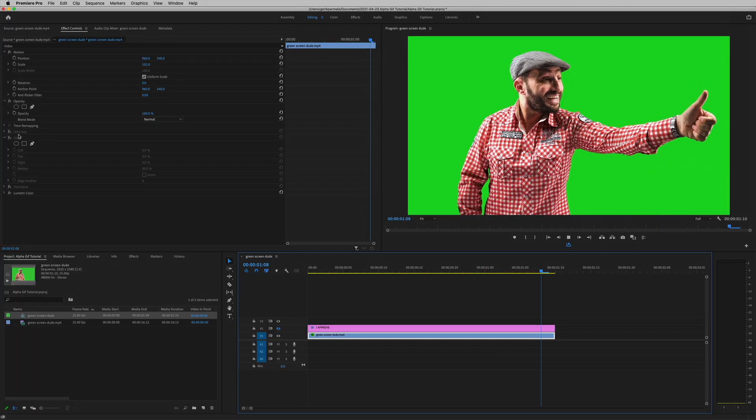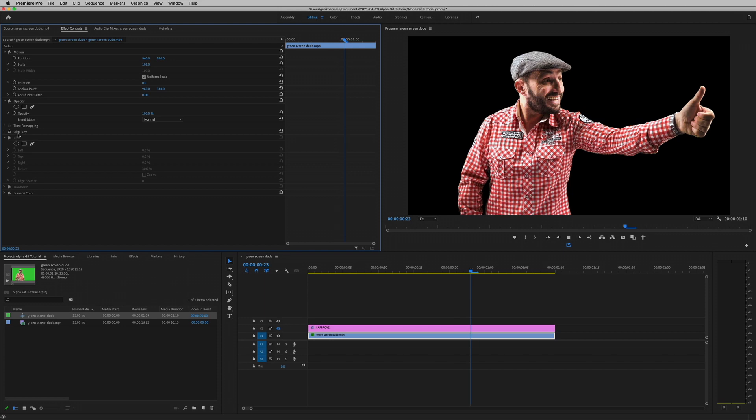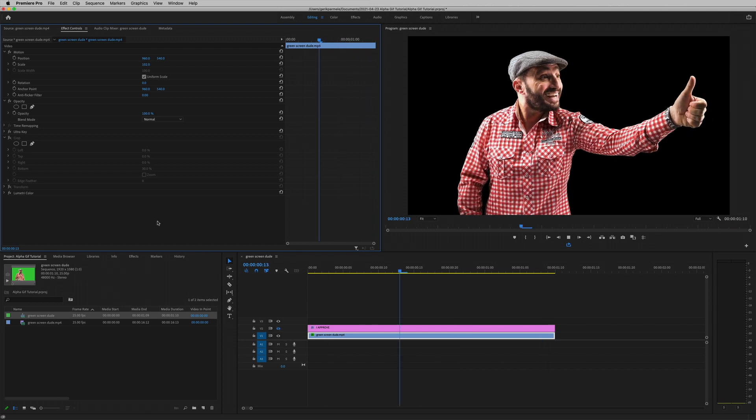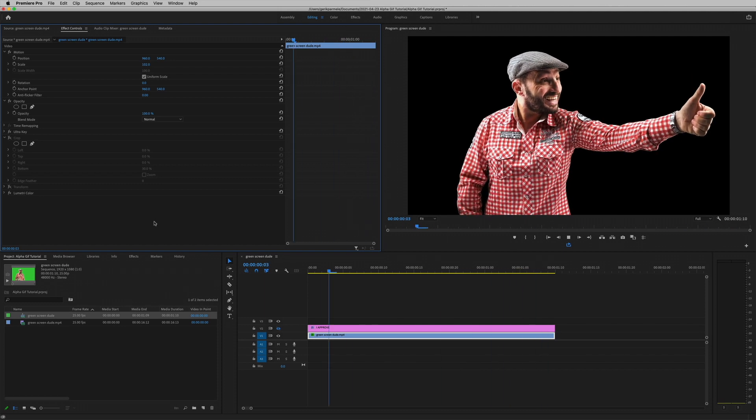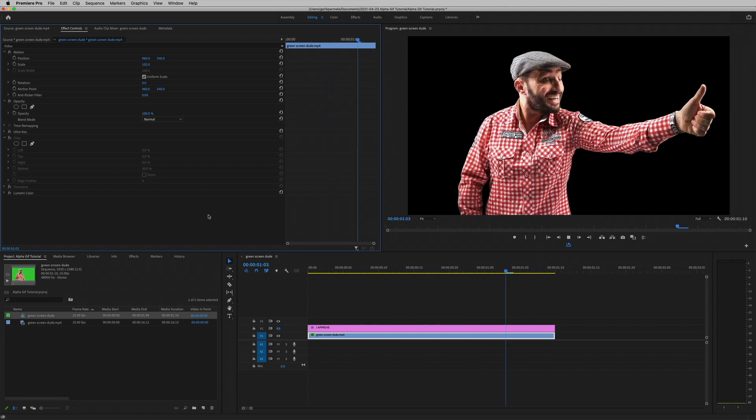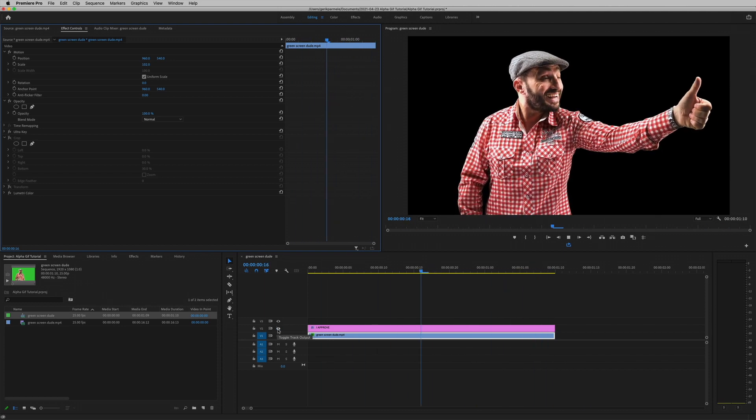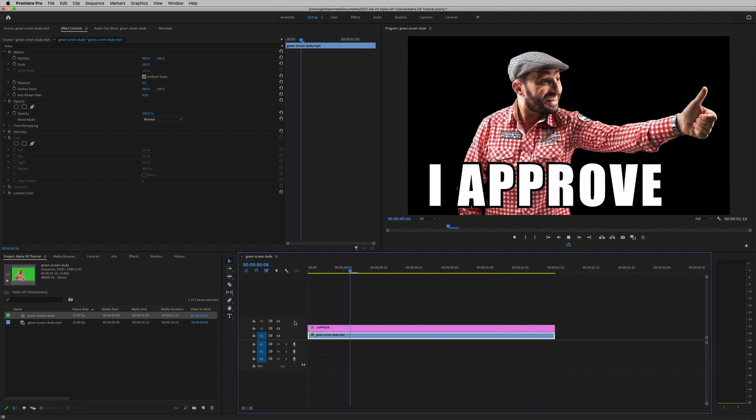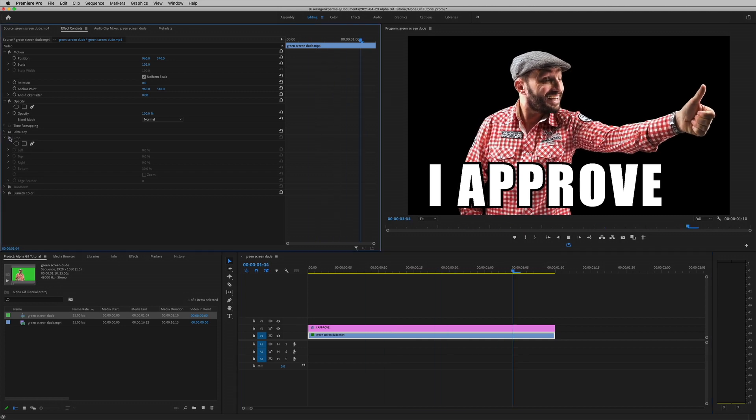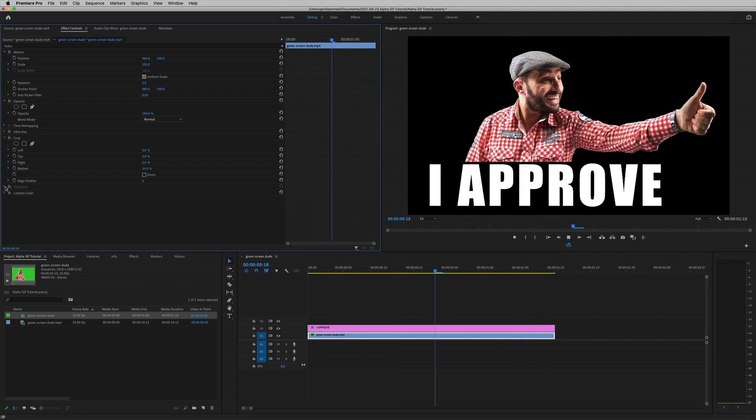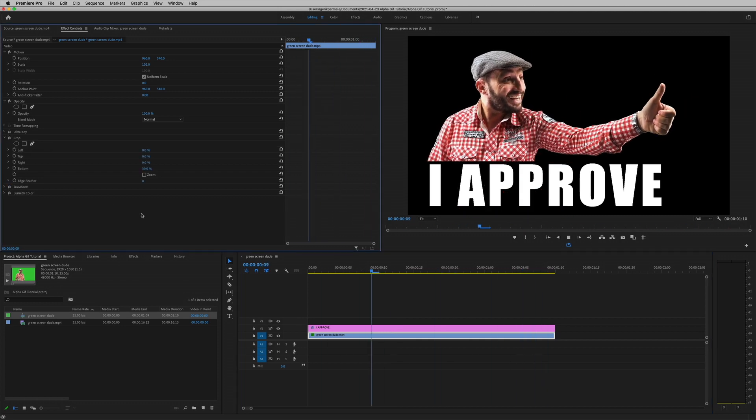Another thing we'll need is a video clip or graphic. I'm using this video of a dude giving a thumbs up. It's shot on green screen, and I've used the UltraKey effect to make the background transparent. I've also added some text, as you can see, and I've used the crop effect to tidy things up to my liking.